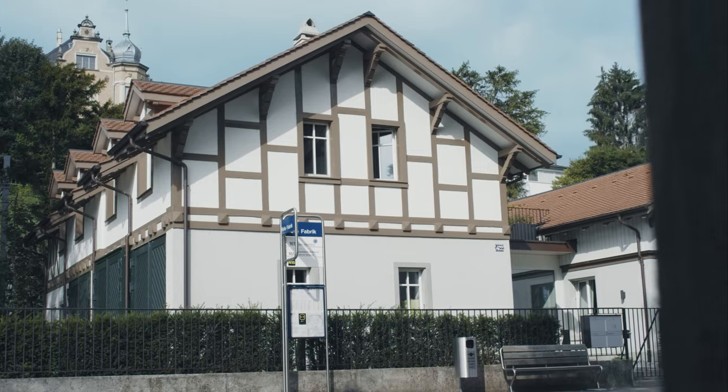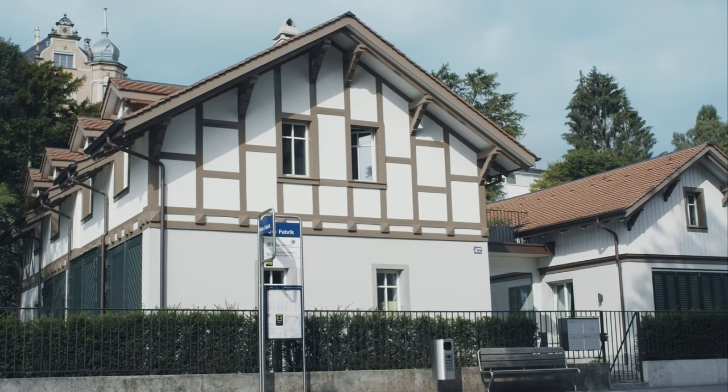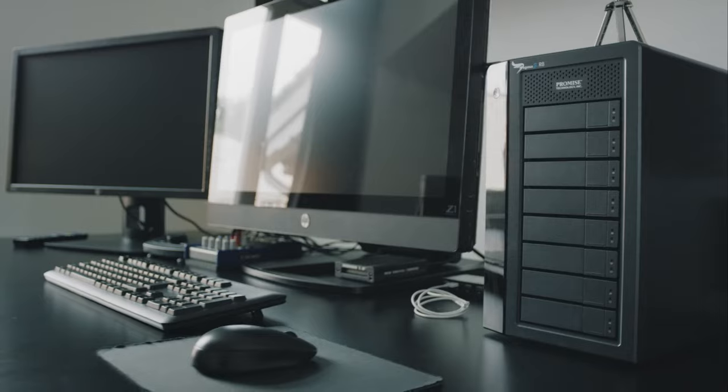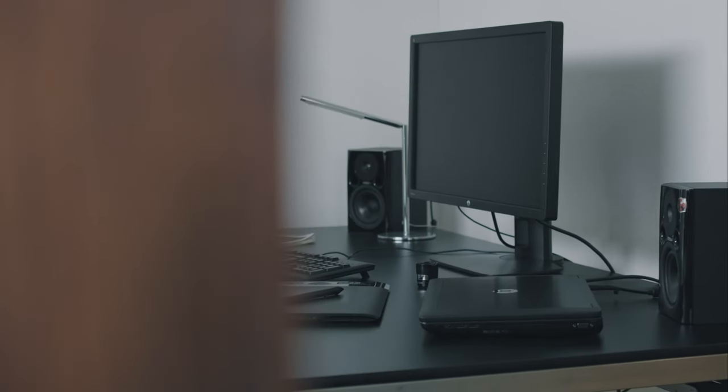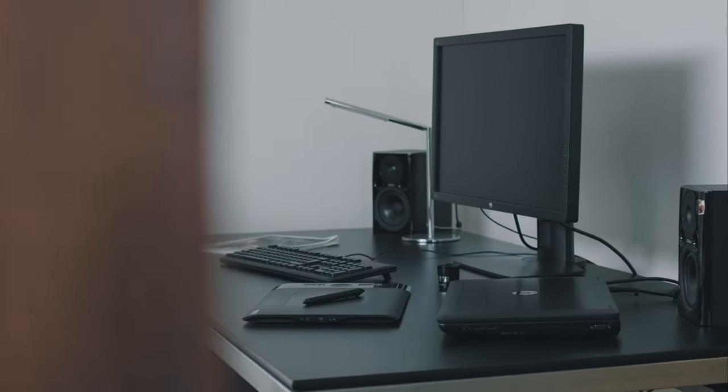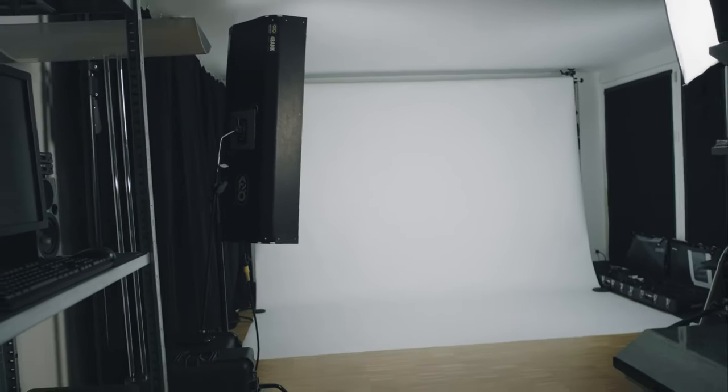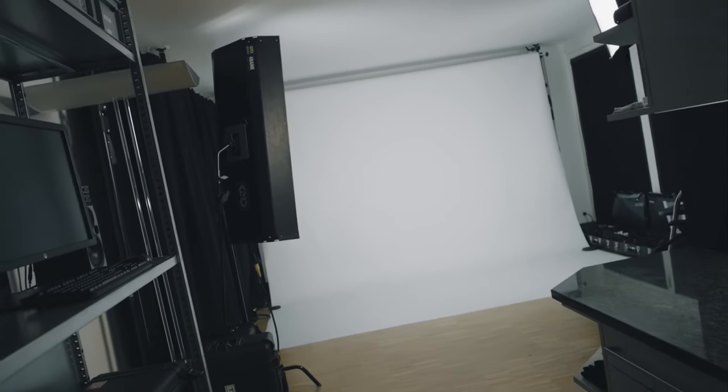At CC Media we offer post-production services ranging from on-set DIT to color grading. We also produce our own content for our in-house label and provide full 4K production services for a variety of clients in the music industry and the corporate world.